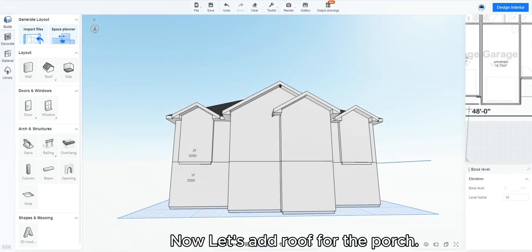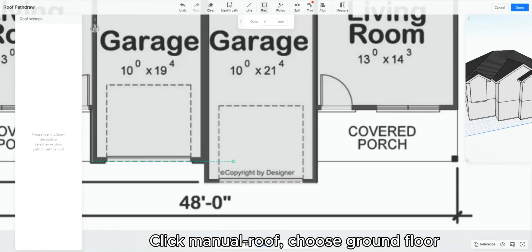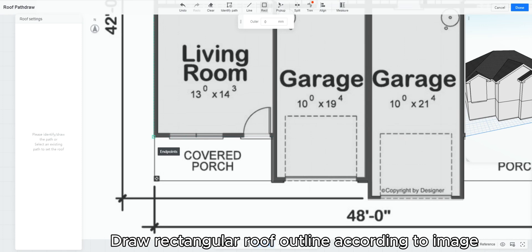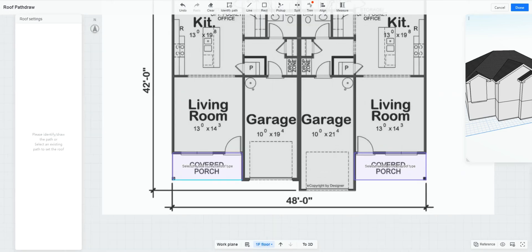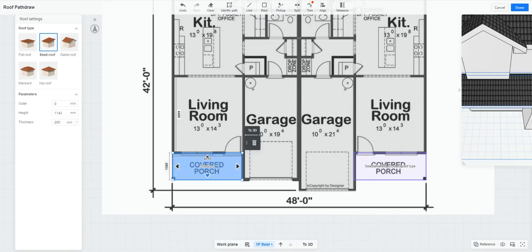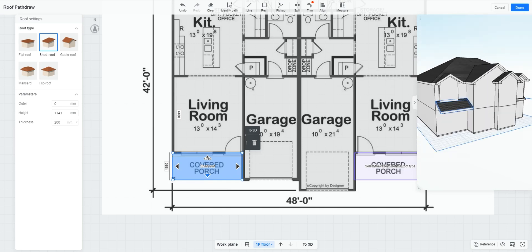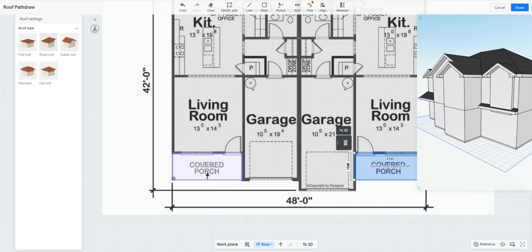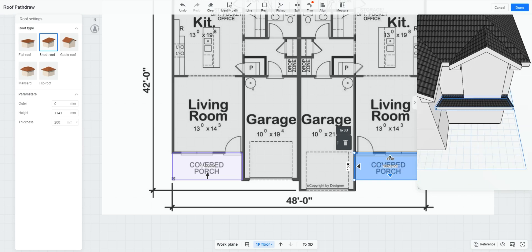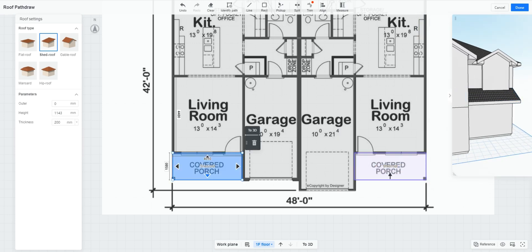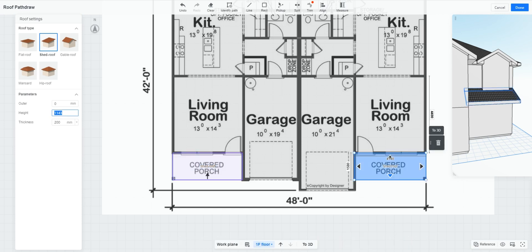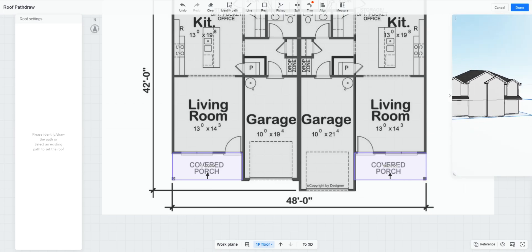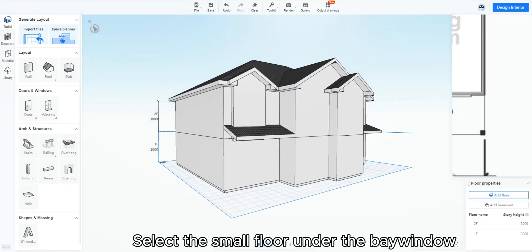A typical craftsman style high and low roof combination works out. Now let's add roof for the porch. Click manual roof. Choose ground floor. Draw a rectangular roof outline according to image. Choose the shed type and choose the lower edge. Change the height of the roof and see the result in upper right window.